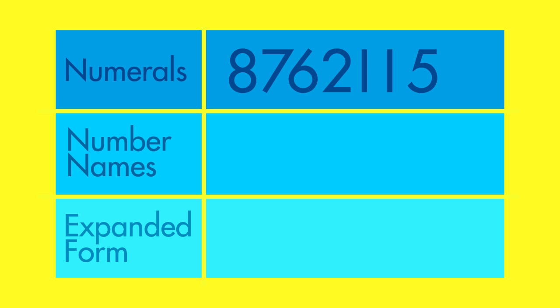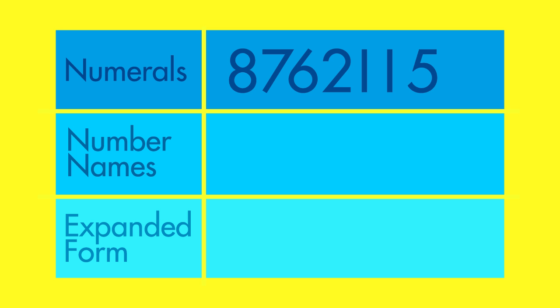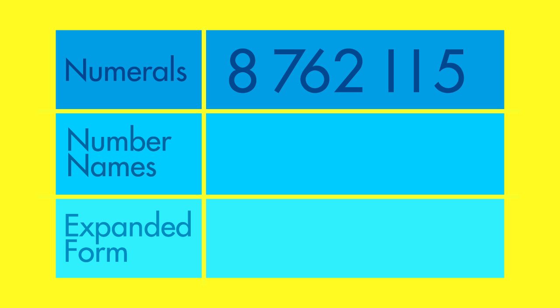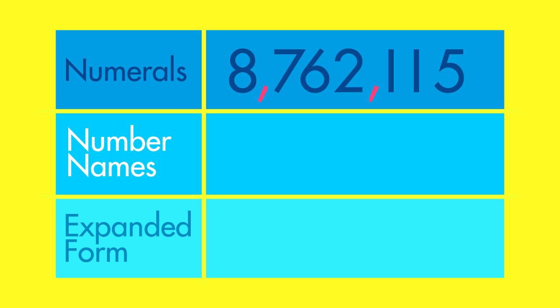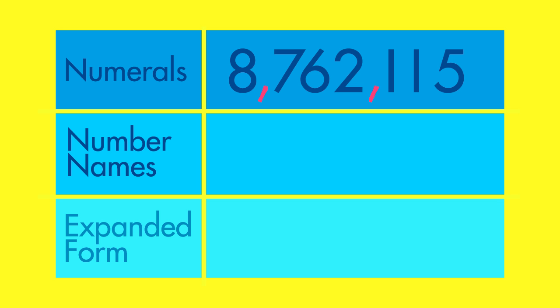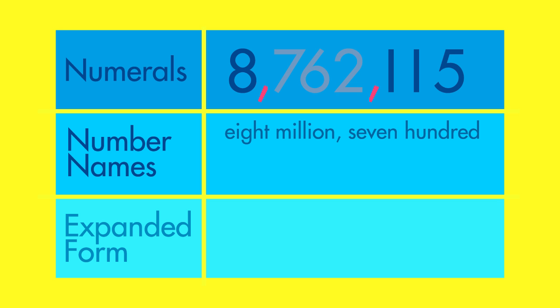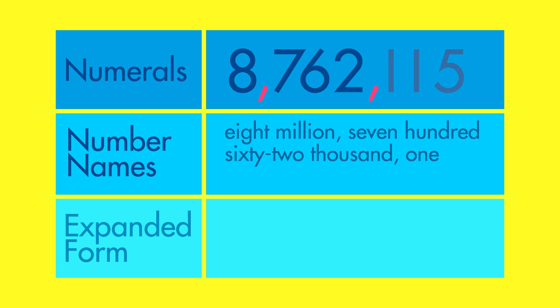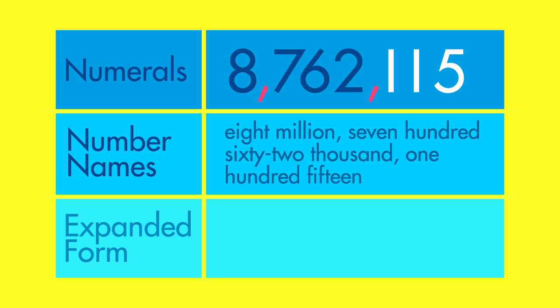You already know how to write large numbers using numerals. To make them easier to read, use a comma after each third place value going from right to left. Using number names, this number is 8,762,115.